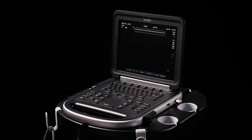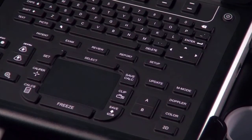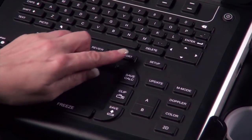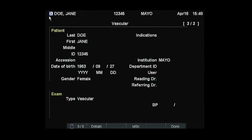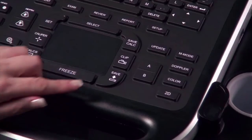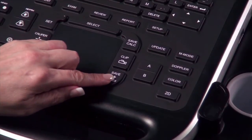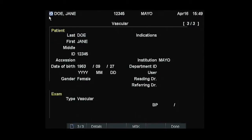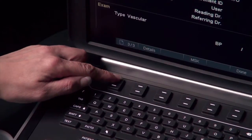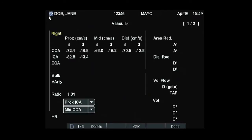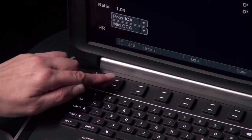To view a report of all patient data and measurements, select the Report key. This information can be saved with a patient exam by pressing the Save key. Each page of the report can be viewed by pressing the next key in the on-screen menu. Save each page of the report to include with the patient exam information.